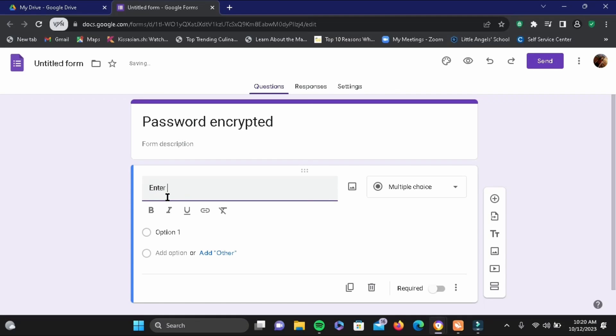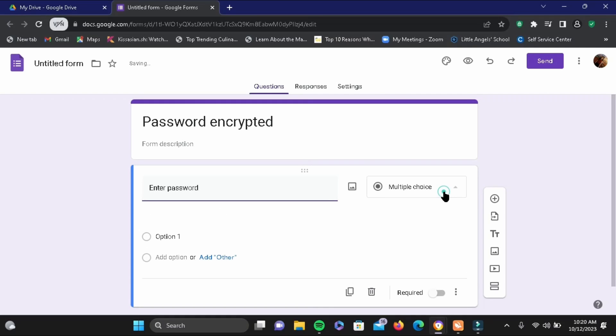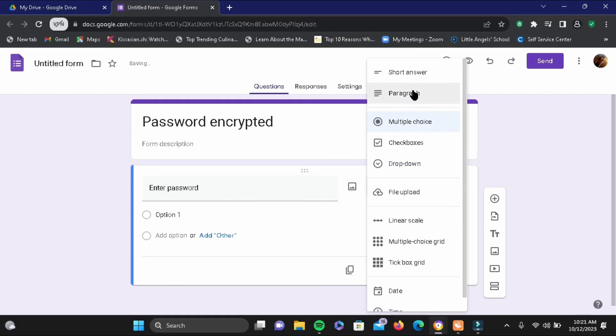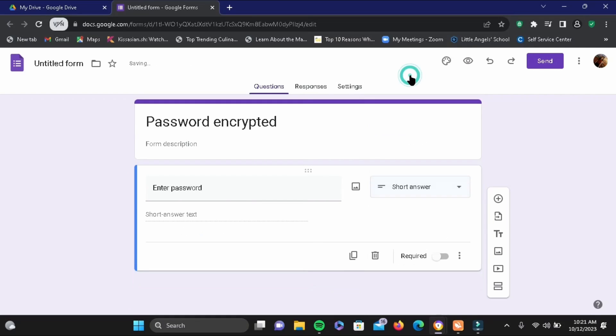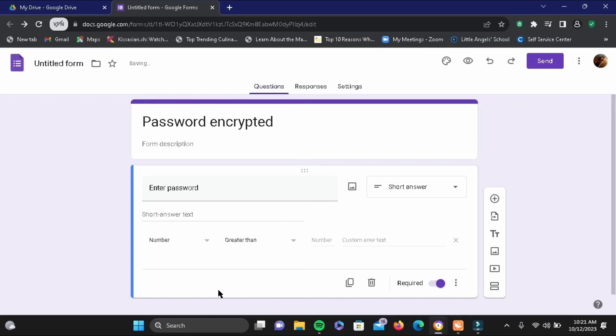For an example, I'll be writing "enter password". You can write "what is password" as well. Tap on this box of multi-choice and tap on short answer, then toggle on the required button. Tap on the three dot and tap on response validation.